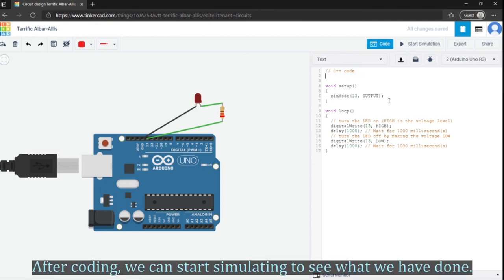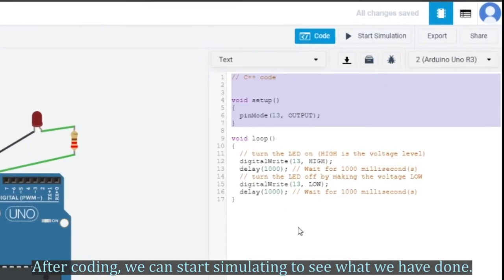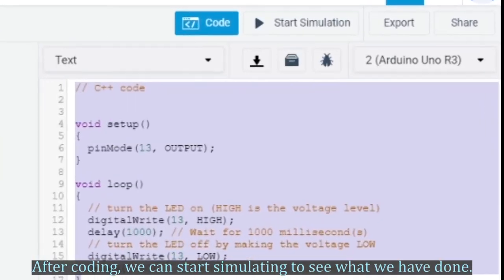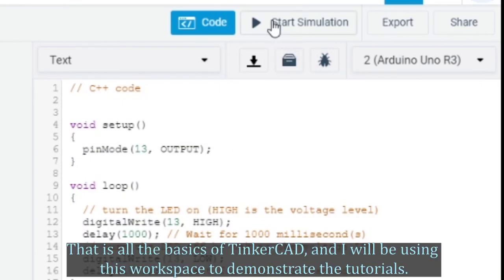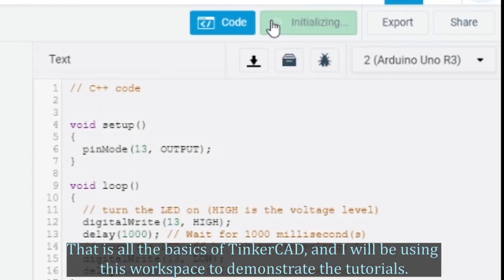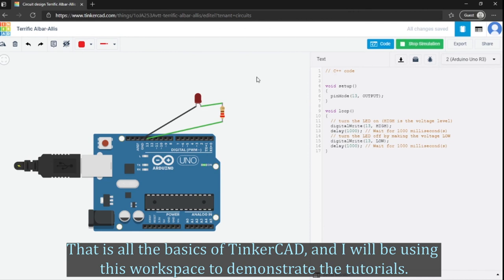After coding, we can start simulating to see what we have done. This is all the basics of TinkerCAD and I will be using the workspace to demonstrate the tutorials.